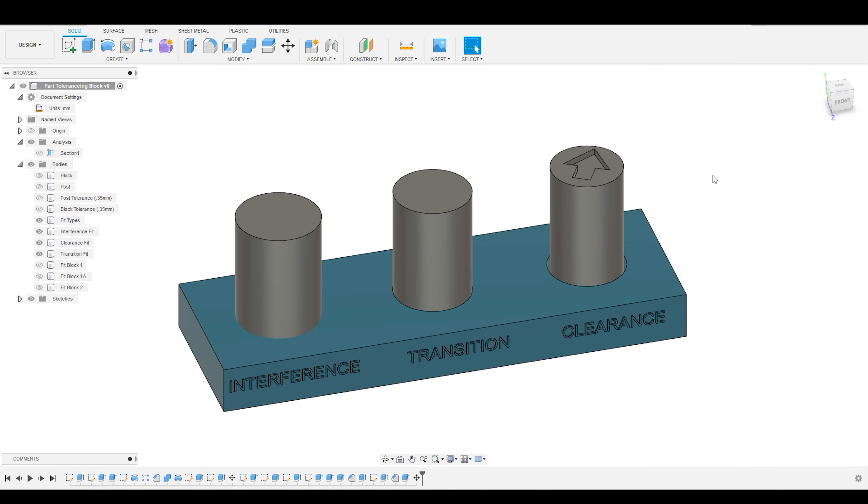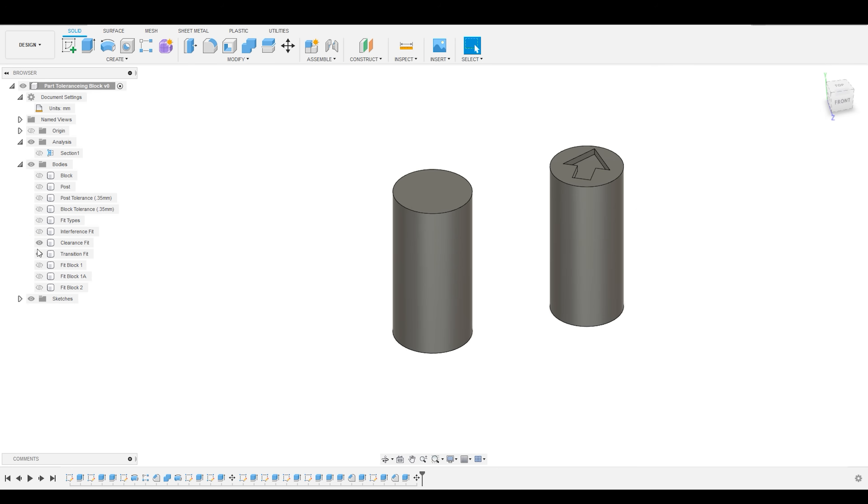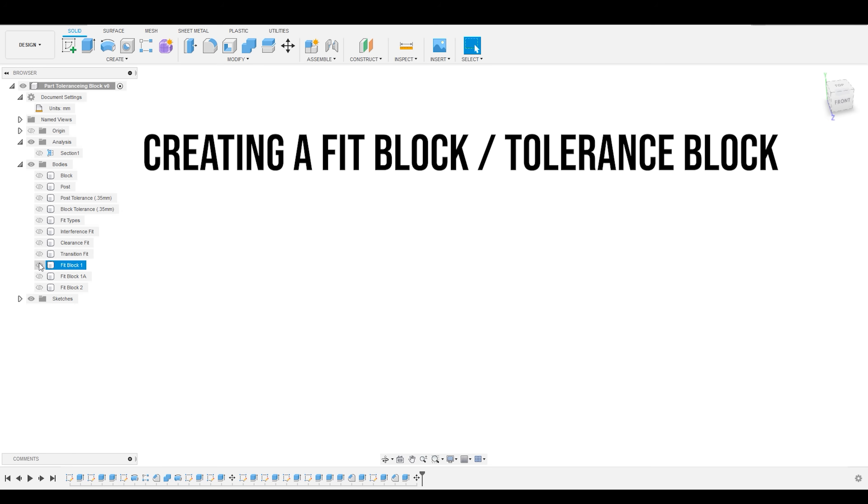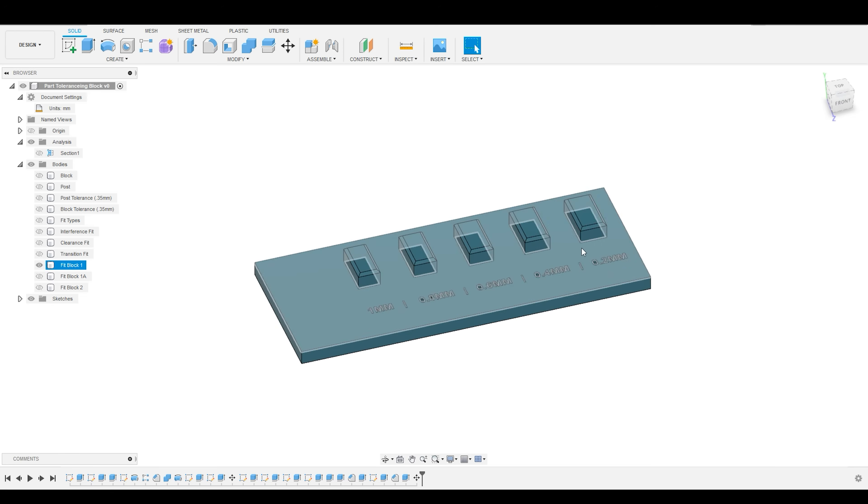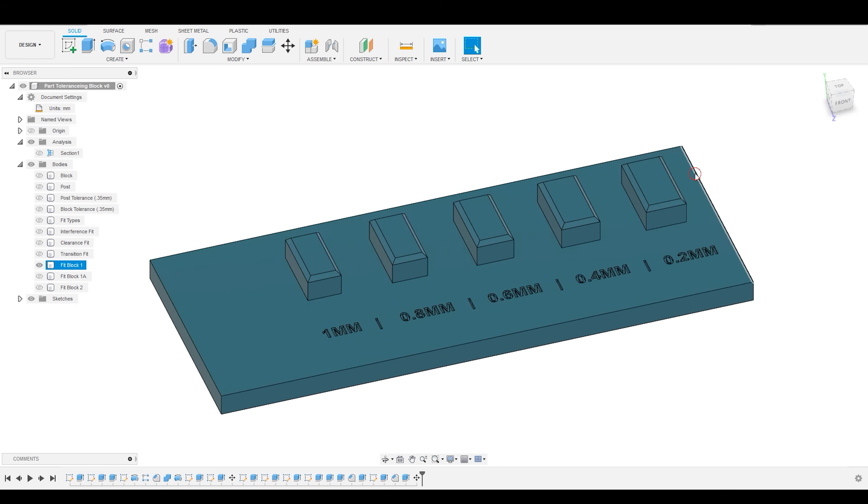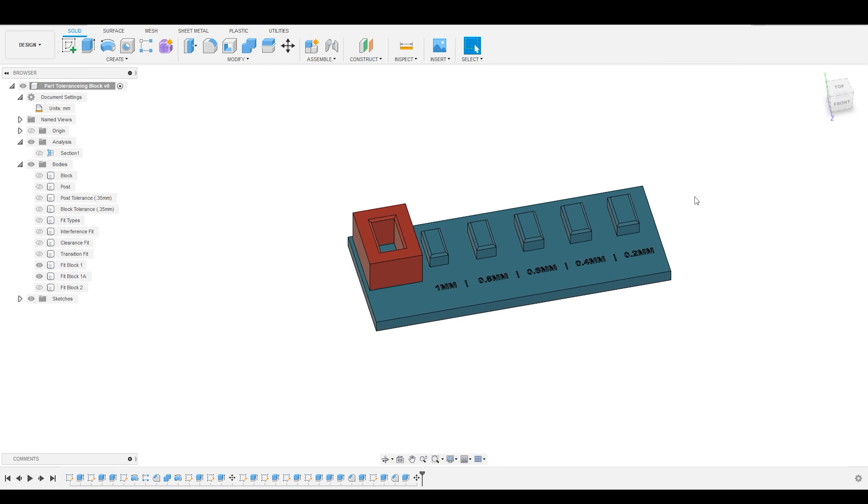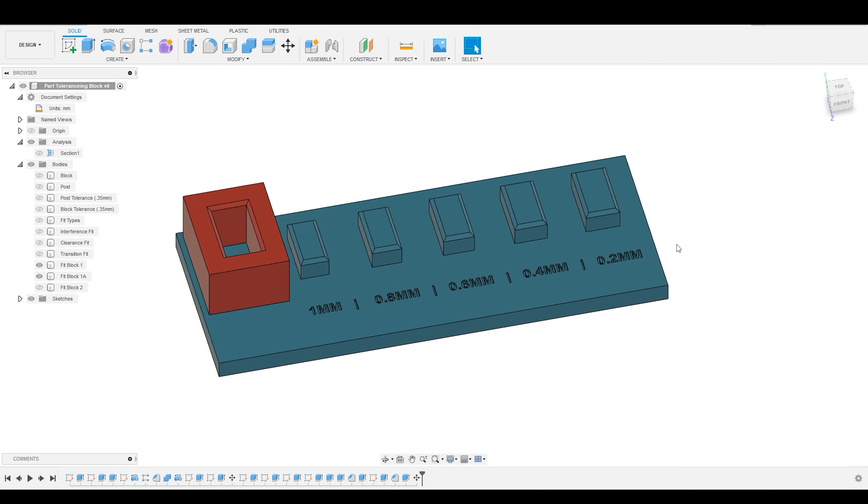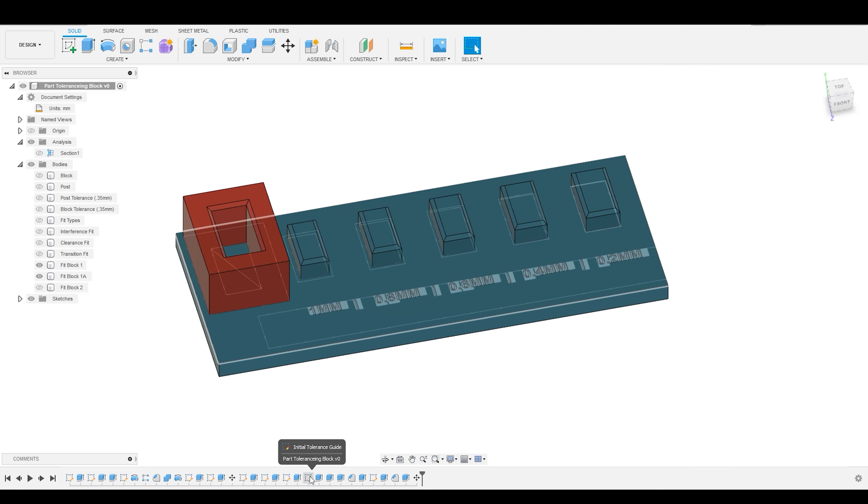To do that, I use a fit block. And they're very simple to create. I'm not going to walk you through the entire CAD process, but I will show you the basic construction.